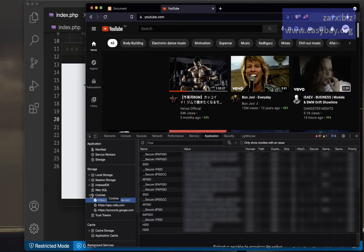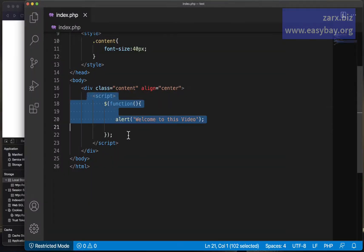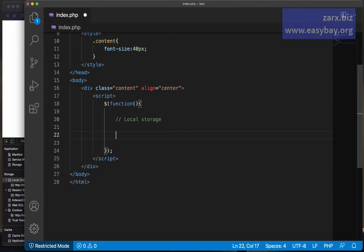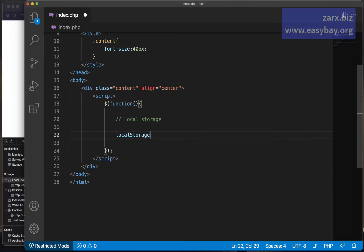Now we're going to see a few examples of how we can set these values and use them in your application when working with these three storage types. I have a file open with a script tag, and we're going to write JavaScript code here to set up the values. First, I want to show you local storage.